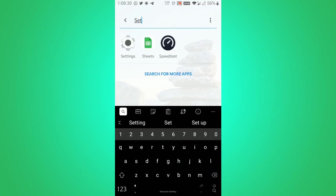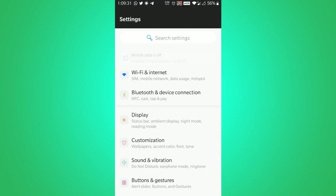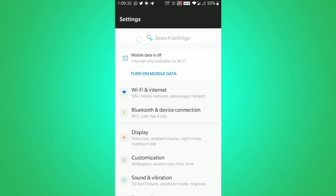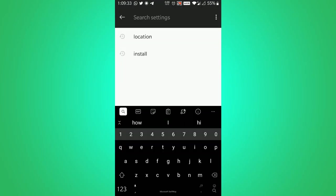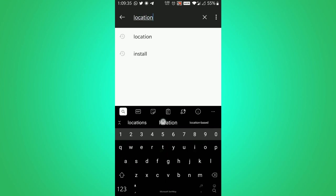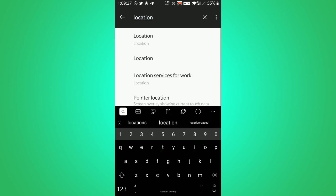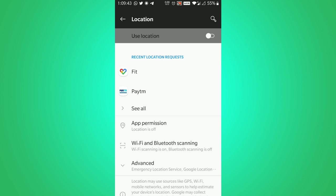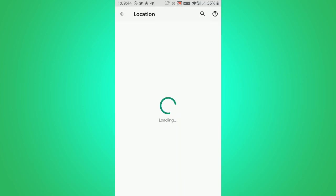You can go to your mobile settings and search for location, and then click on location and click on app permissions.